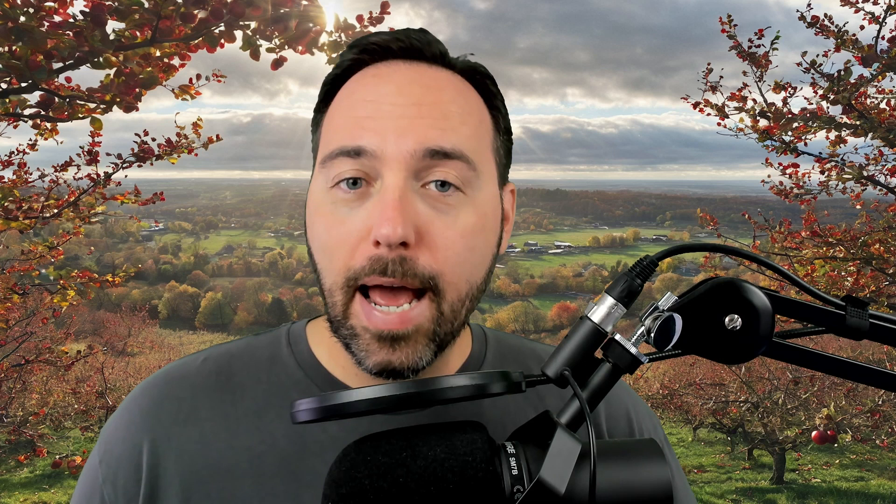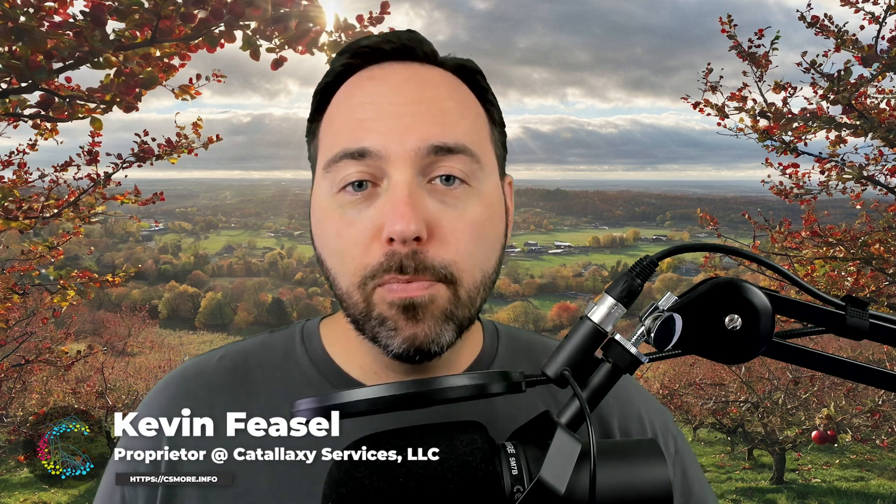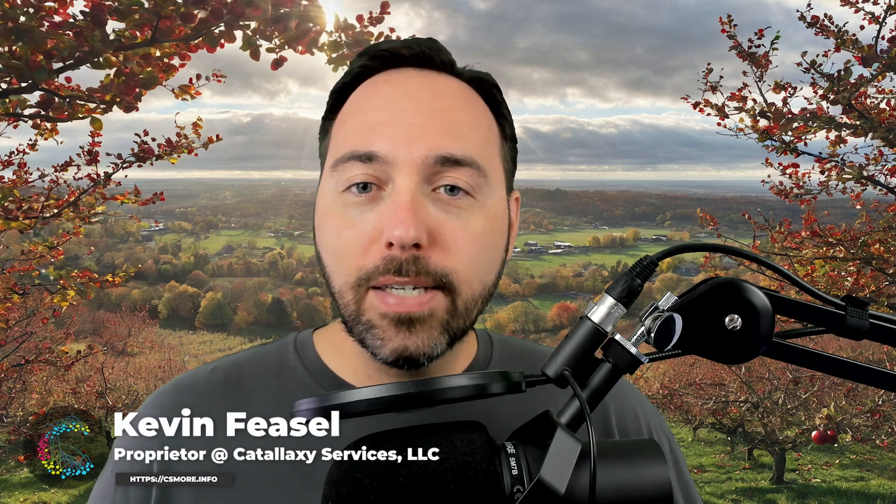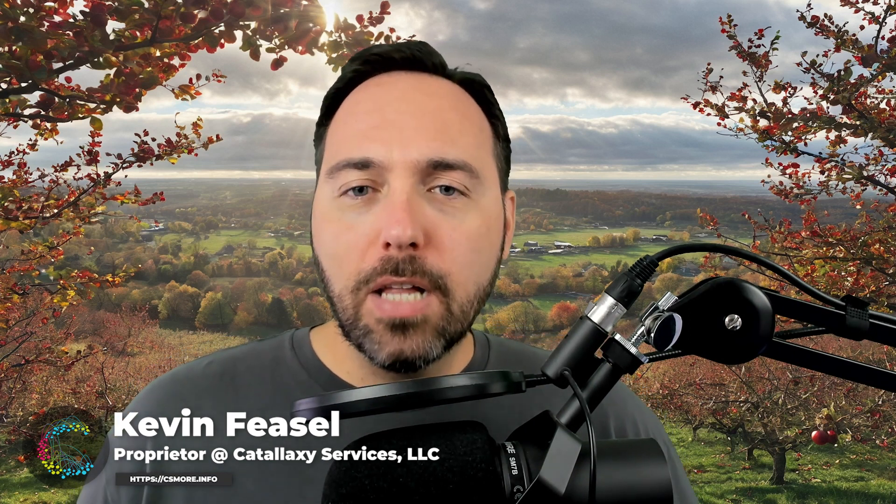Welcome to this video on Azure Machine Learning. My name is Kevin Feasel. I'm the proprietor of Catallaxy Services, LLC, a consulting firm which specializes in work all across the data platform space, especially SQL Server.